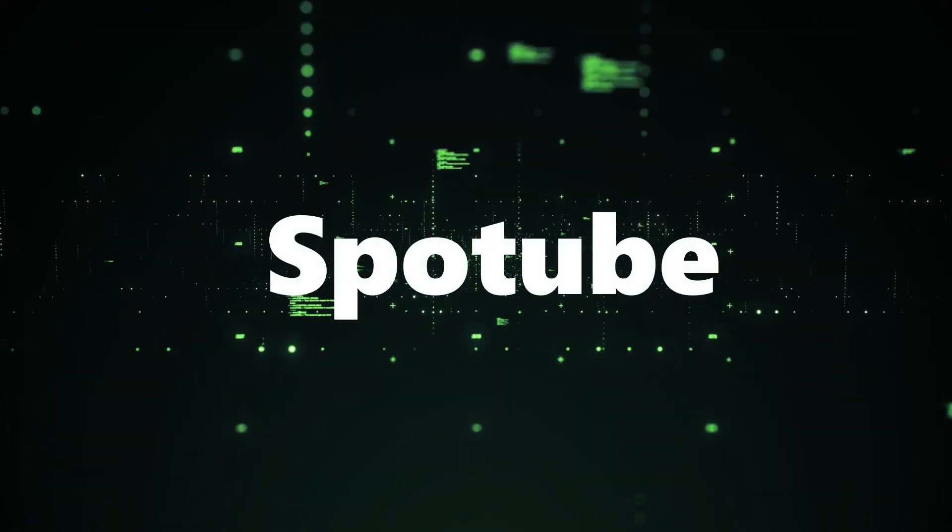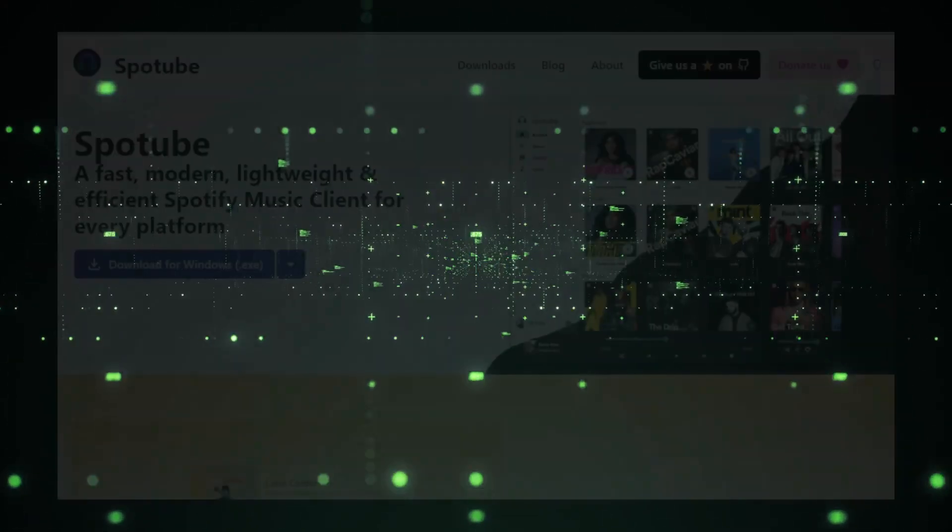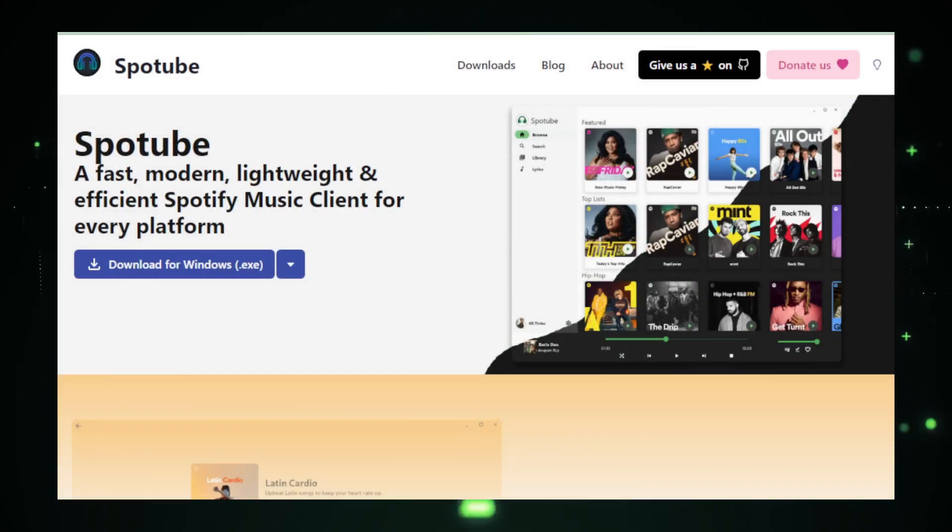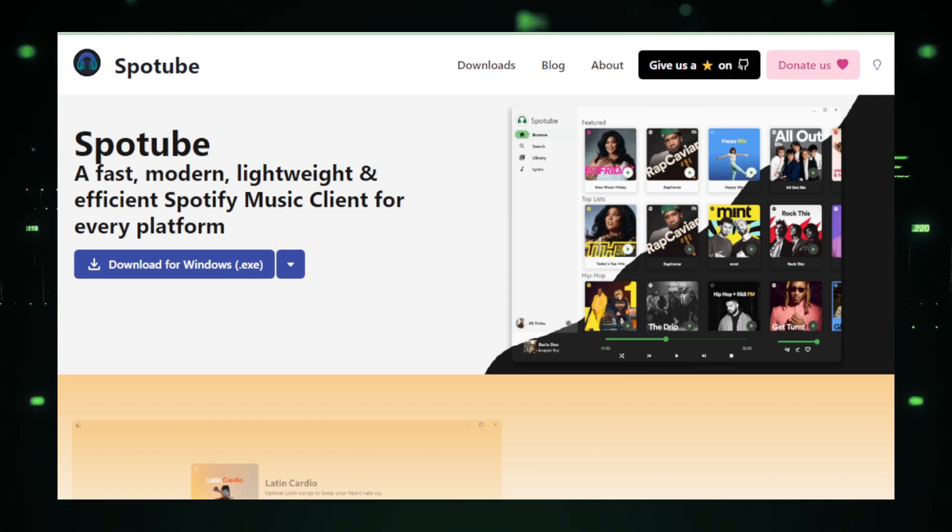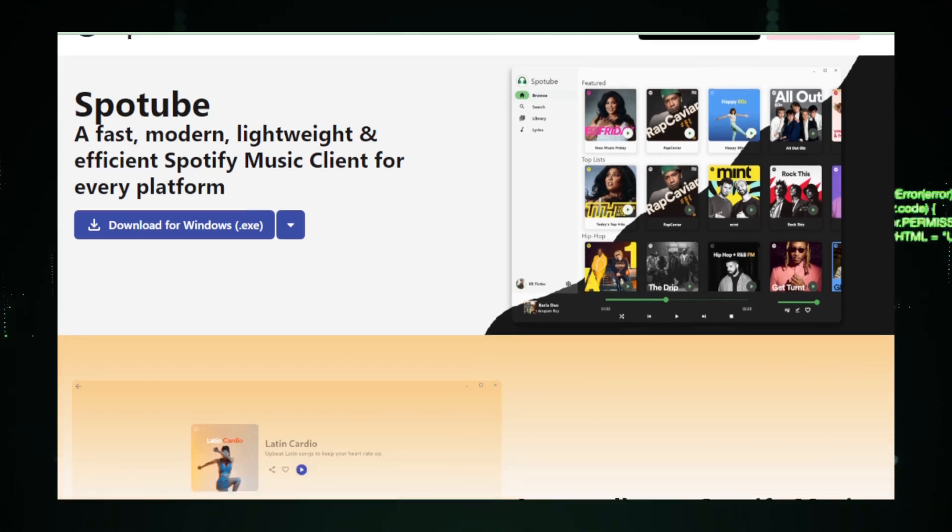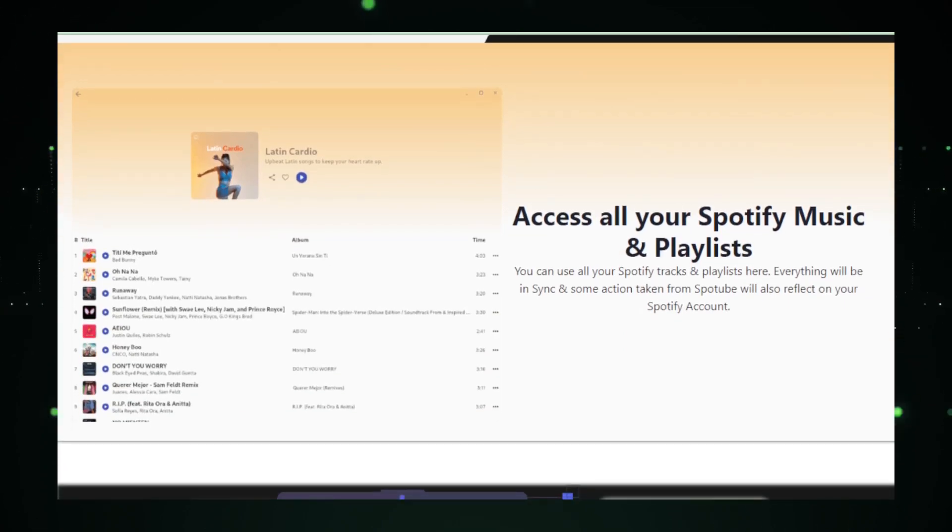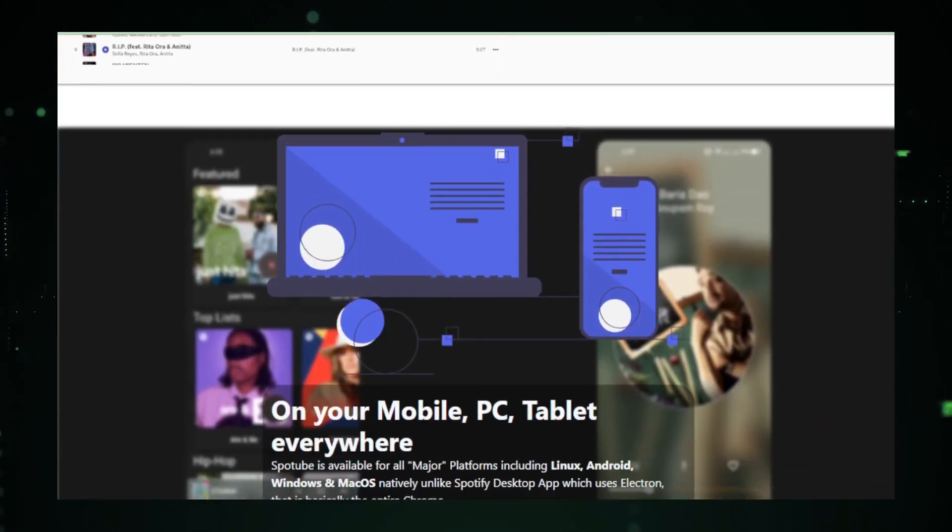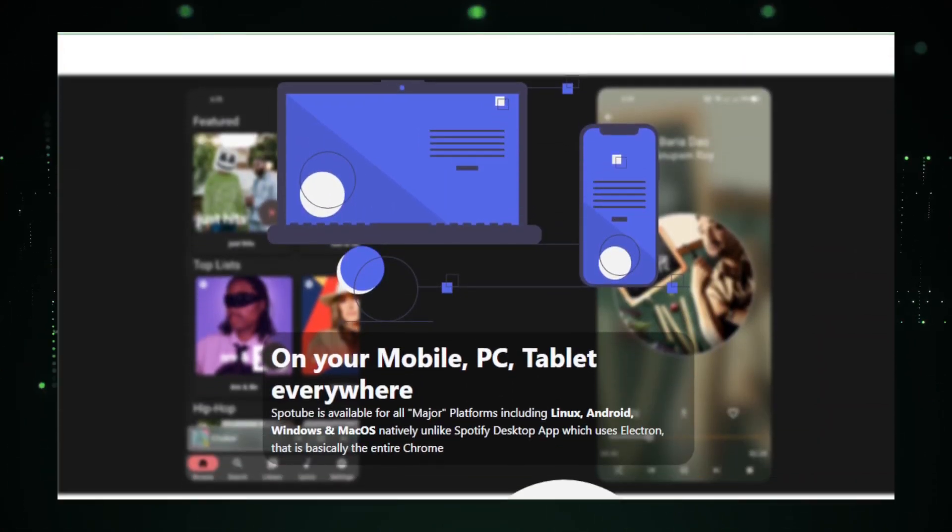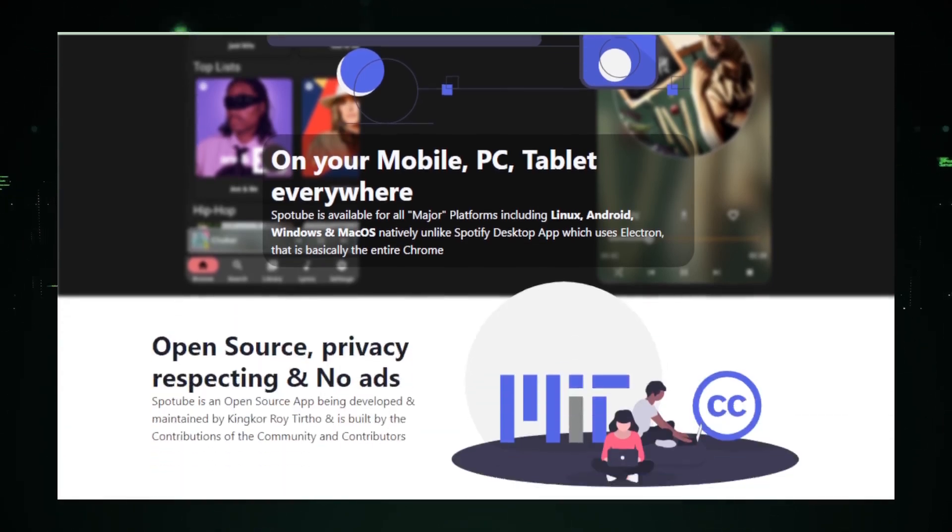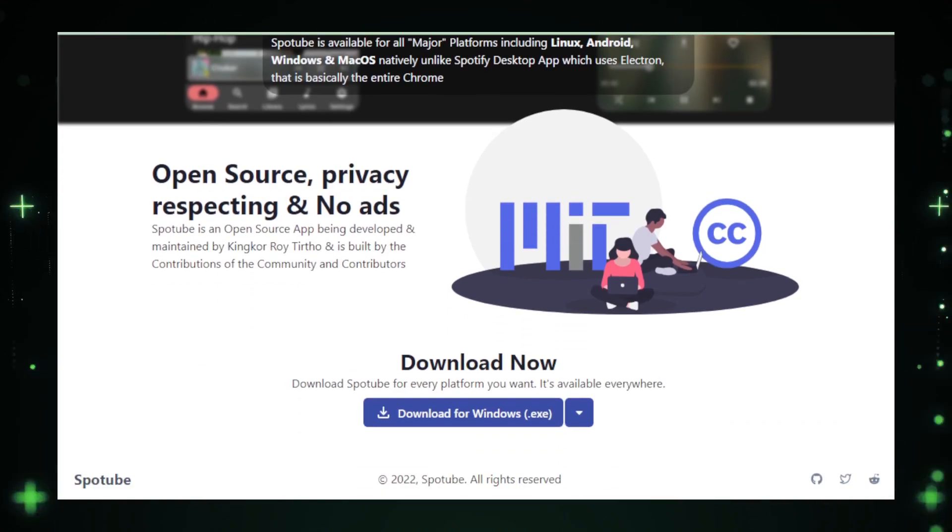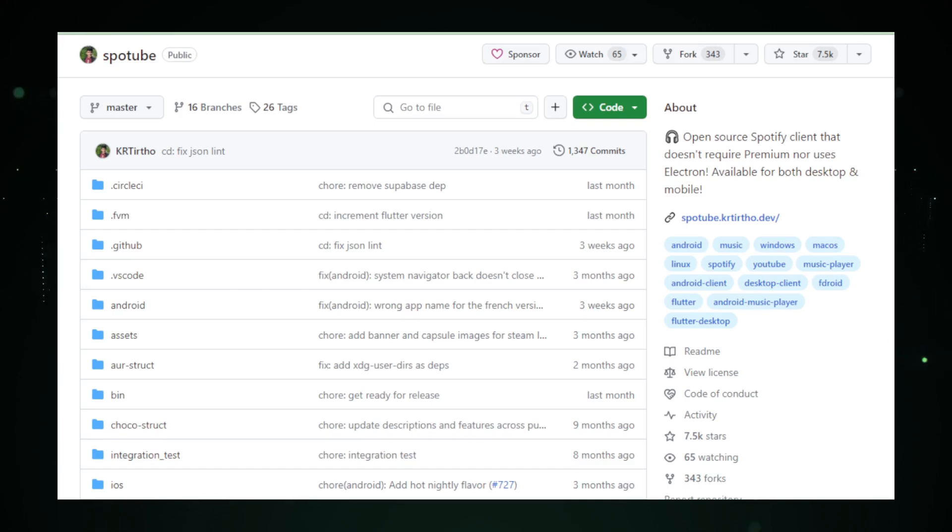Project number three, Spotube. Spotube is not just your average Spotify alternative. It's a feature-packed, open-source desktop and mobile application designed for music enthusiasts. Built with Flutter for cross-platform compatibility and leveraging the powerful LibMPV media library, Spotube ensures smooth playback and efficient resource management. The project is open-source and community-driven, encouraging contributions and feedback from users like you.